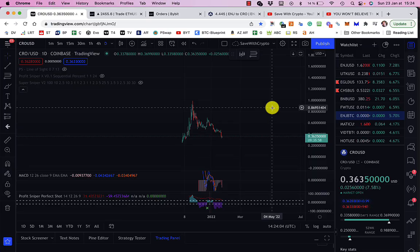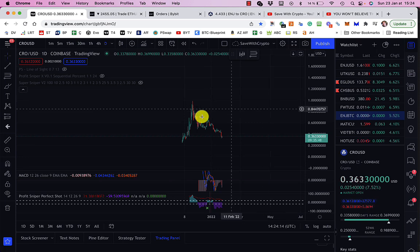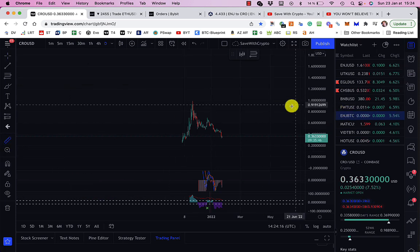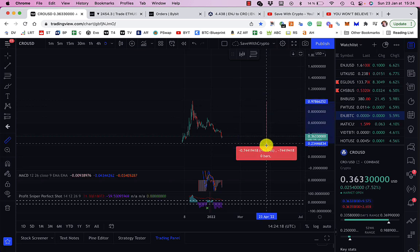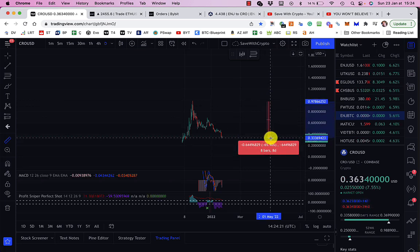So why did I choose to do this today? Well, I did it today because the price of CRO, which is crypto.com's own native token, is down a lot. I mean, by a lot, I mean from its all-time high, which was quite recently, it's down 65%.